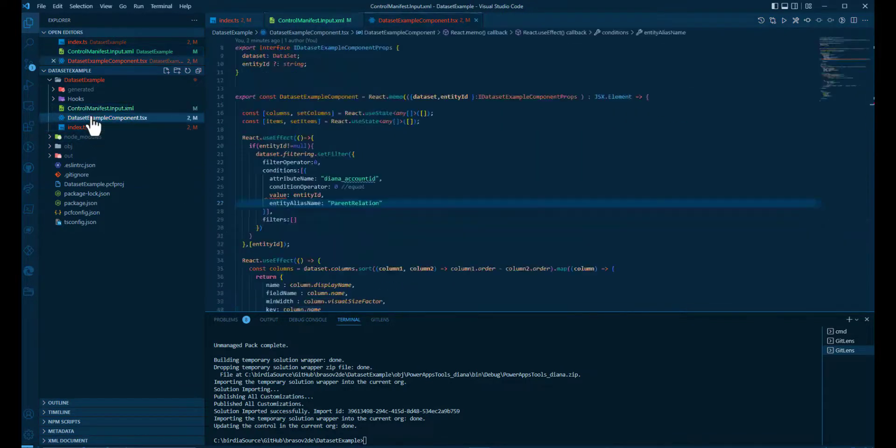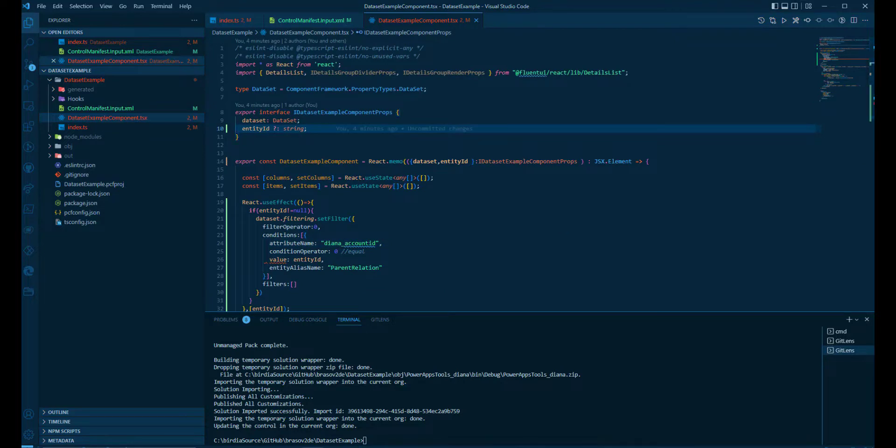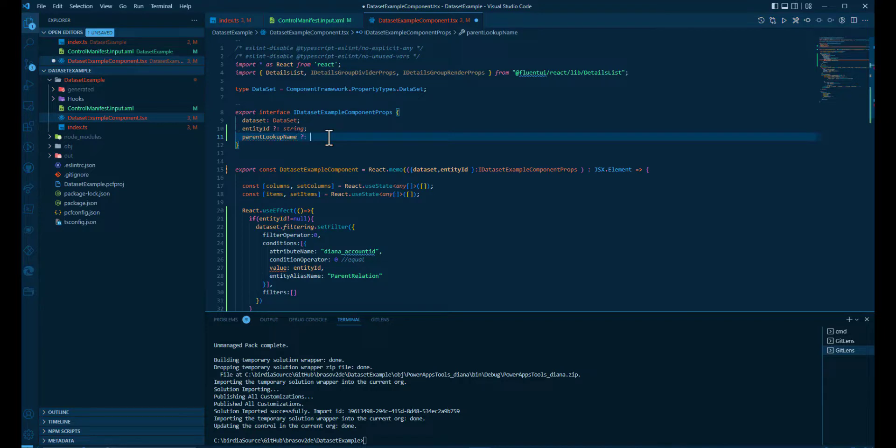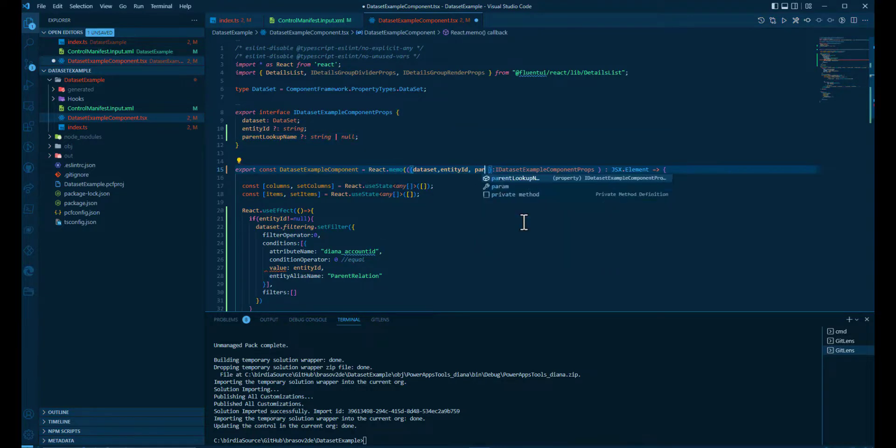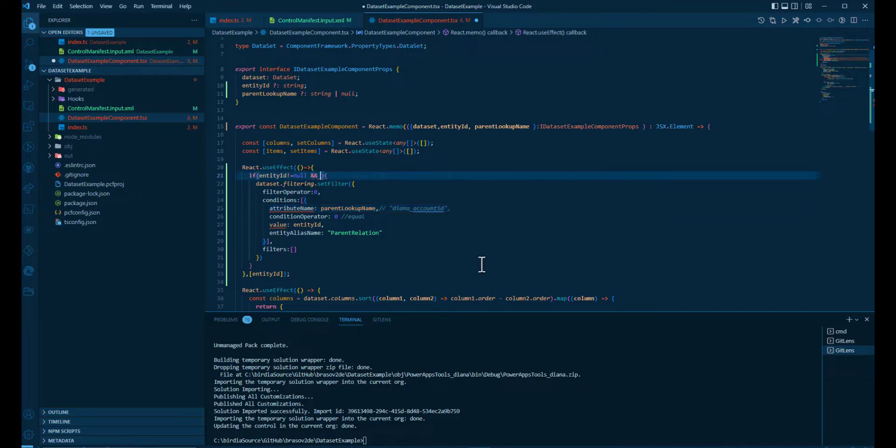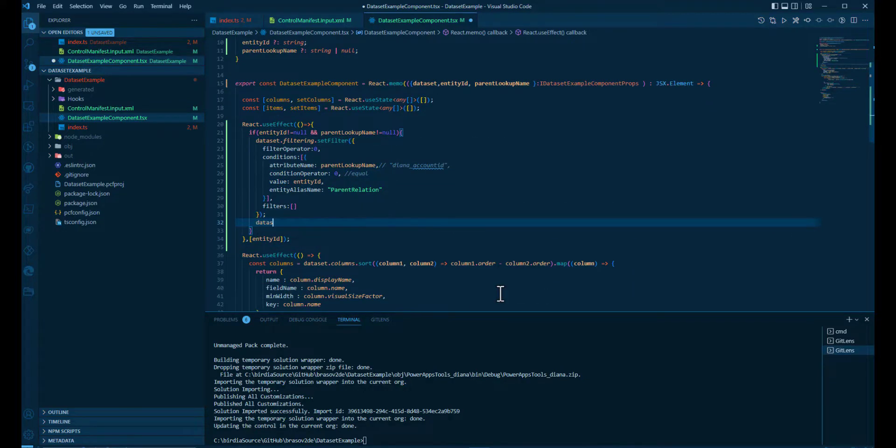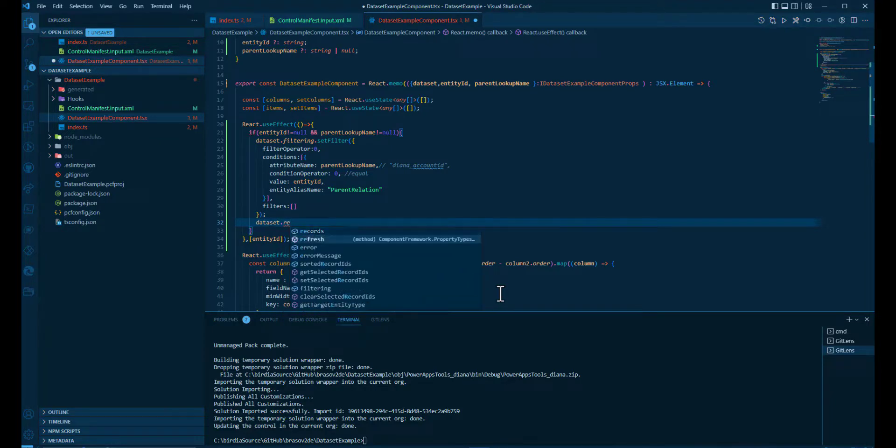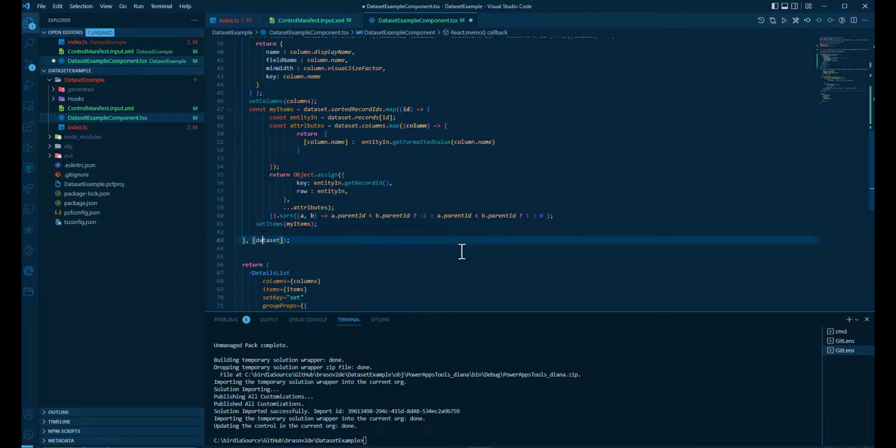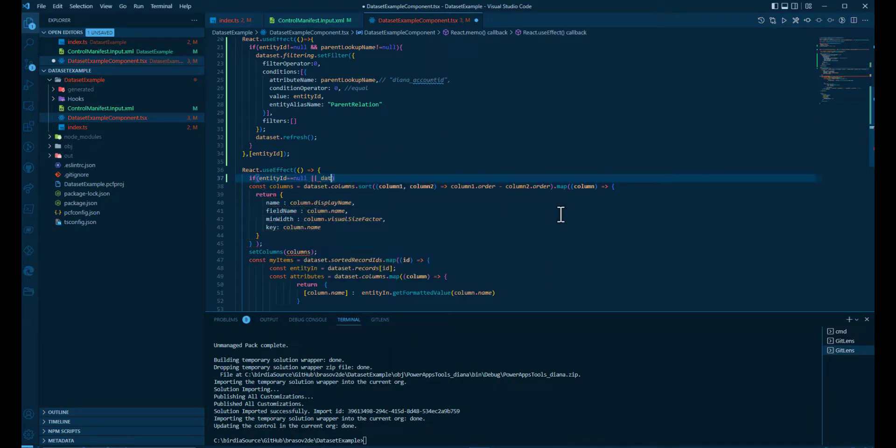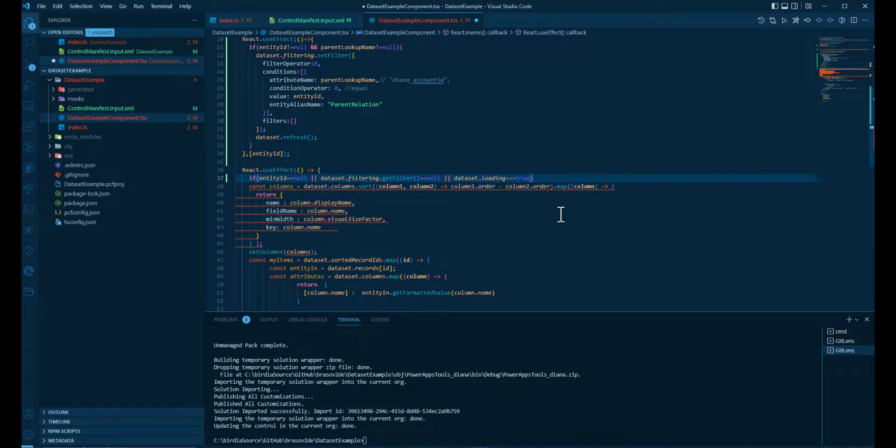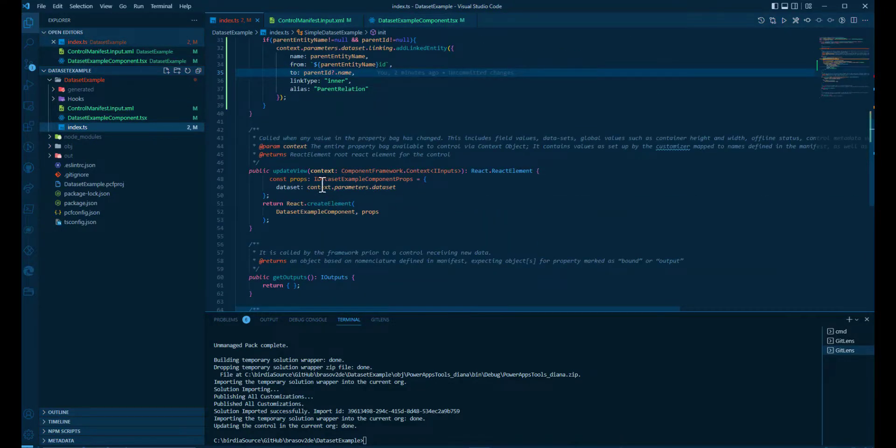Now we can go to the component and add the two new properties. We can replace the parent lookup name and the attribute name with a parameter. So when the filter is set, we need a dataset refresh. That will call another update view and that will call another use effect. And as an optimization, if the filter is not set or the dataset is still loading, we don't need to calculate the columns or the items for the details list.